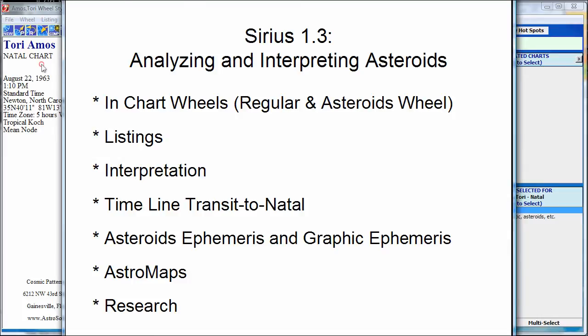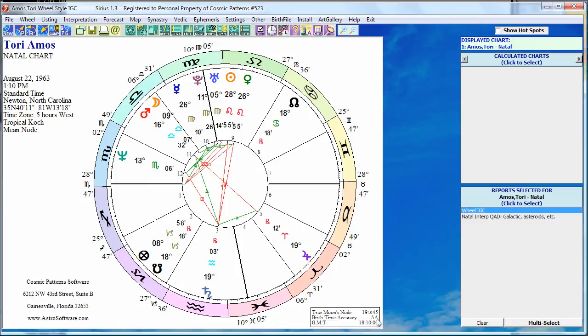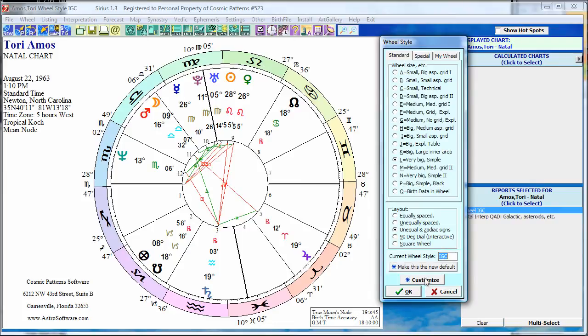So here we are in Sirius 1.3 software, and we have a chart wheel. We have the musician, singer, and pianist and composer Tori Amos, just to have somebody's chart up there. We see here it tells us it's AA accuracy, from birth certificate. And we're interested in asteroids, so where do we start? Well, one place to start is you could put them in the chart wheel. As usual, you can right-click.